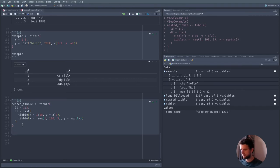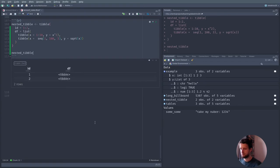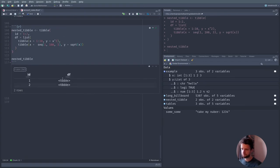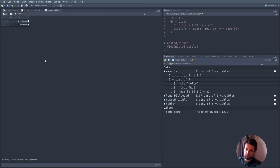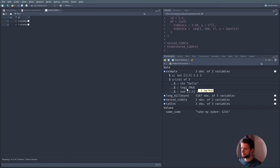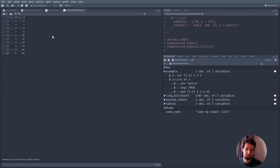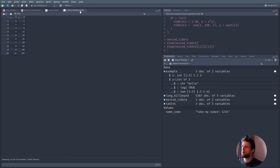Let's look at the nested_tibble. Again the console output doesn't tell us much, but if we look at it by Ctrl+clicking or looking at it in the Environment panel, we get more information and can look at the sub-datasets. It also tells us how we would access them from code — for example, the second column, first element. That is actually quite handy if you want to store a bunch of datasets and also add some annotations to them.